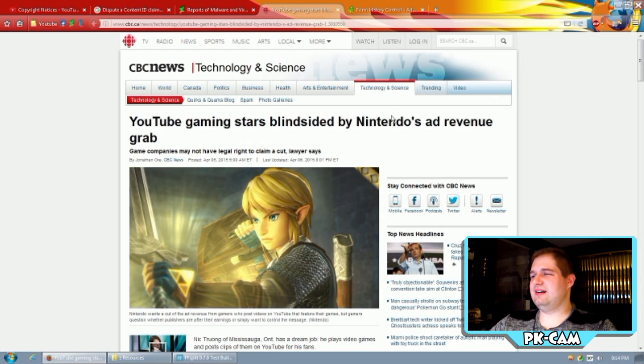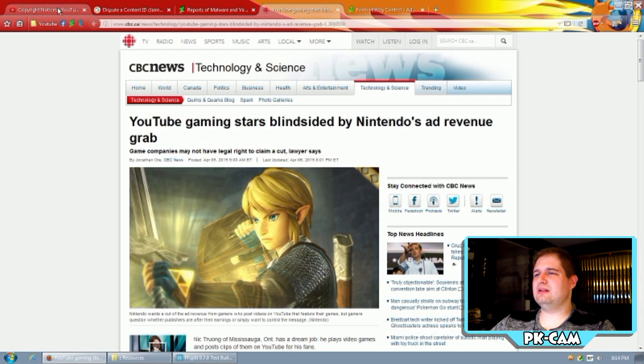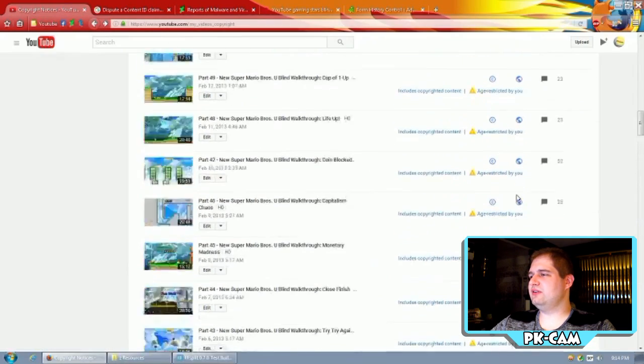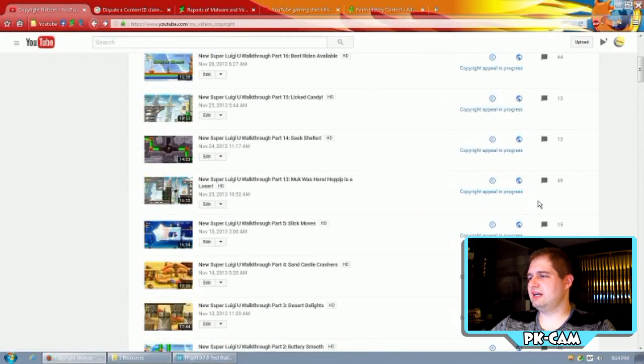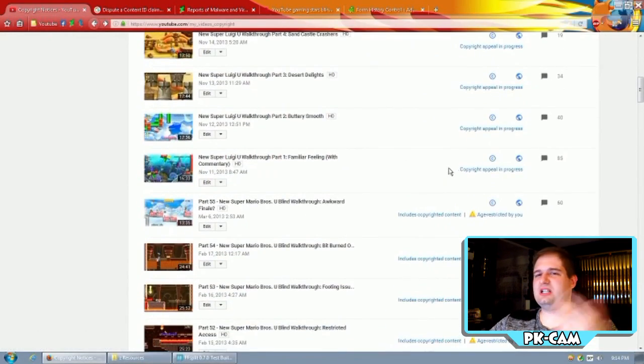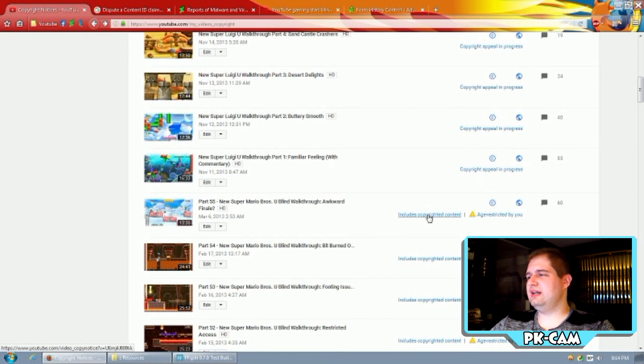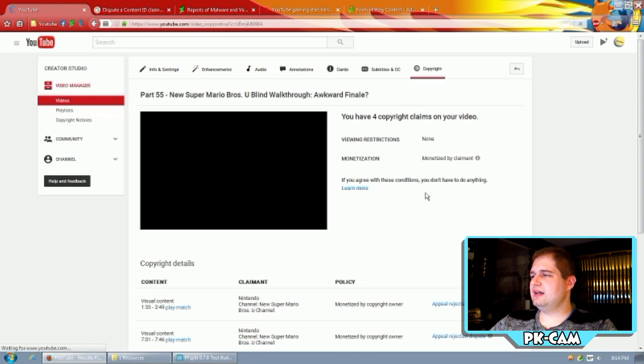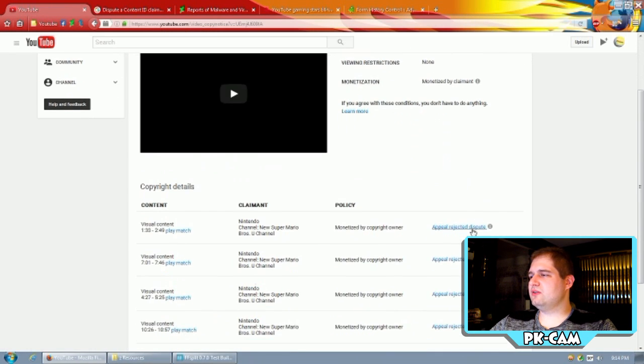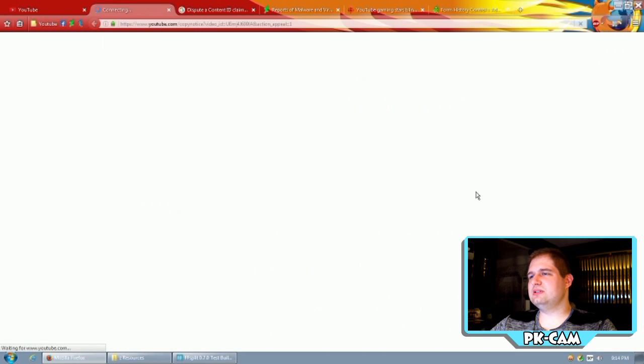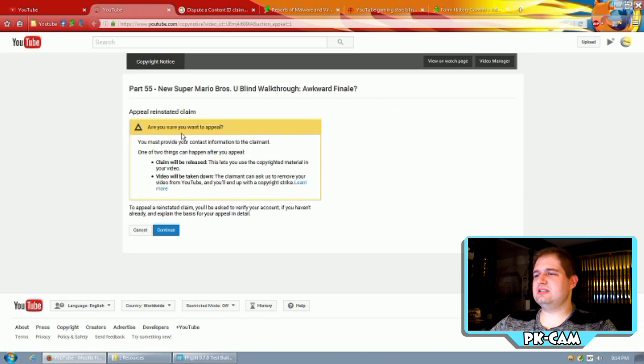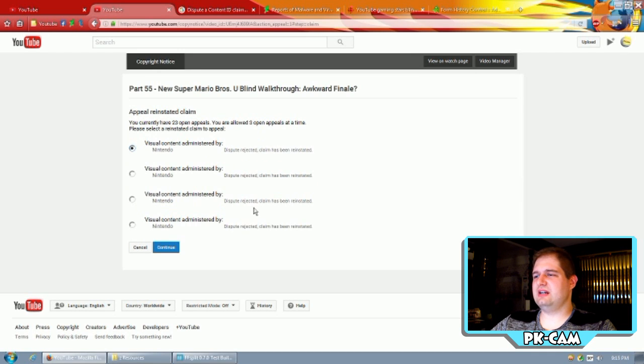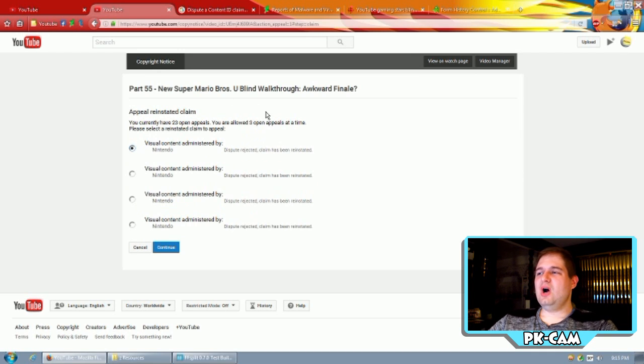So, yeah. And with all these copyright appeal notice forms that you're going to have to go through here if you have a lot of claims like I do, let's just go to one right here. Includes copyrighted content. I'm going to click on it. Then I'm going to go over to appeal rejected dispute. Then you select one of these things. Yeah, you click. Yeah, I see these things right here. You have to do these one at a time.